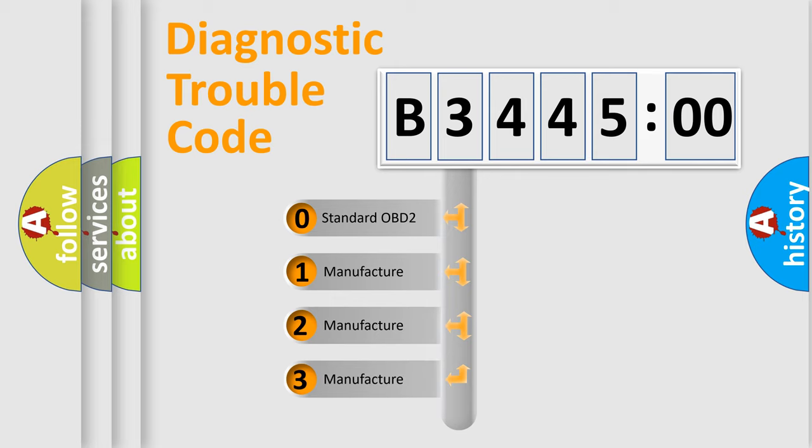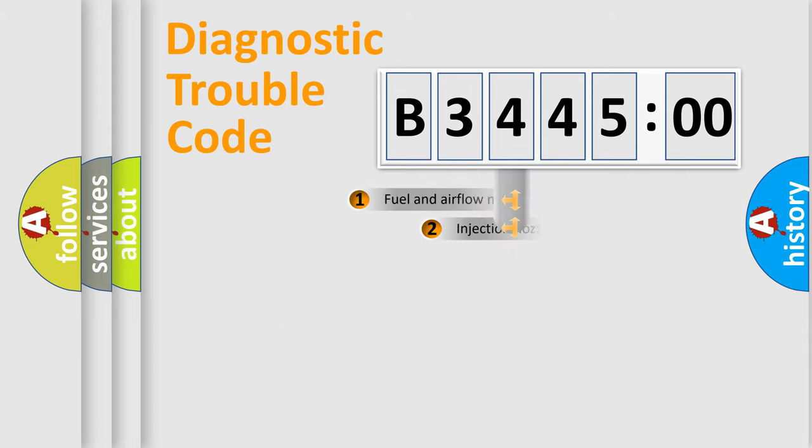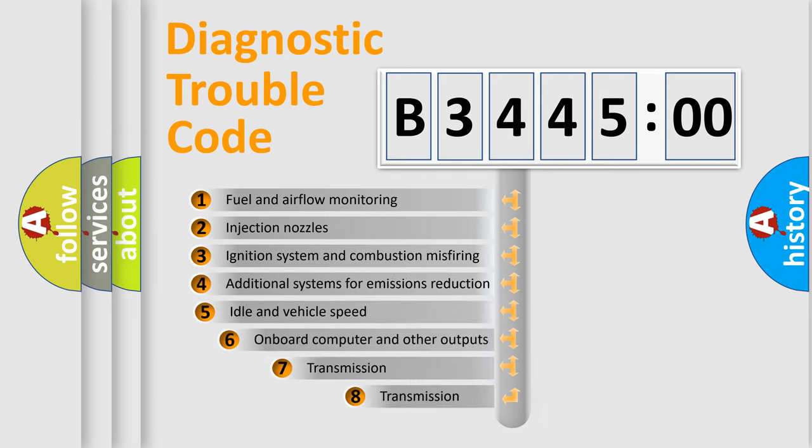If the second character is expressed as zero, it is a standardized error. In the case of numbers 1, 2, 3, it is a car-specific error.